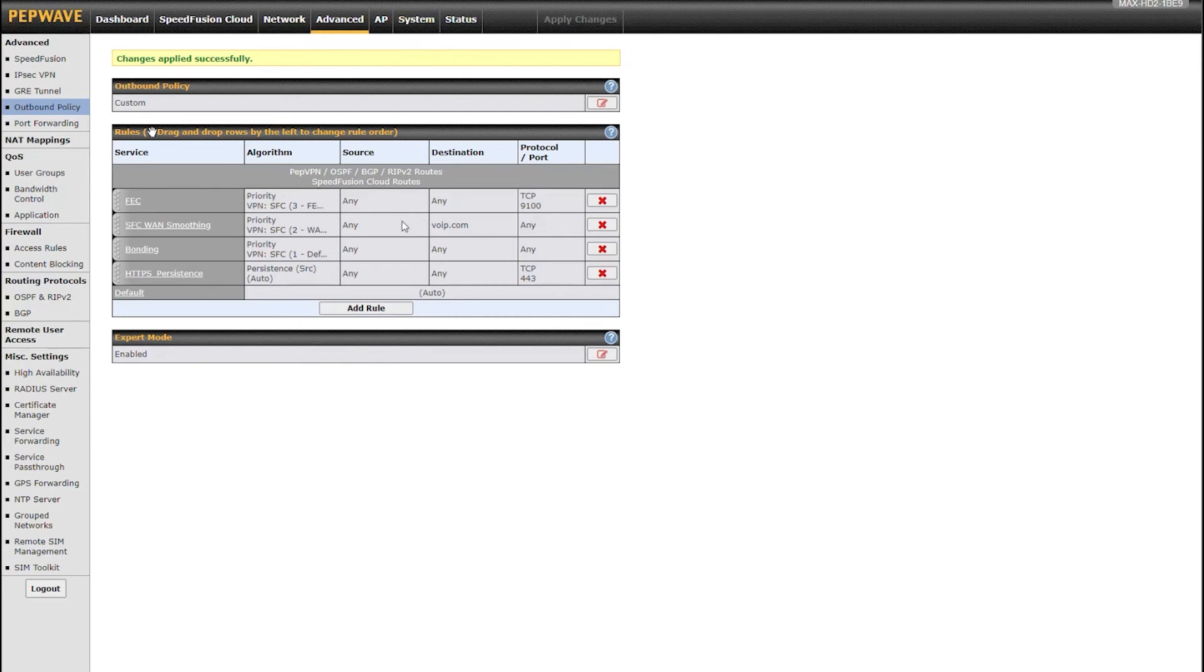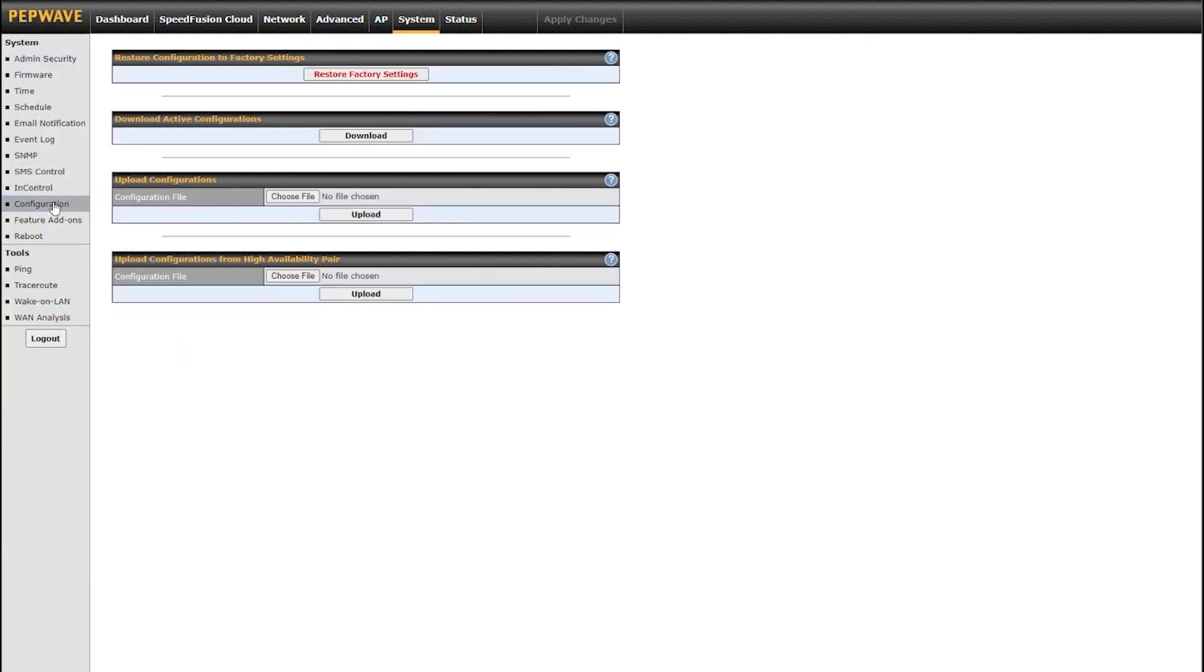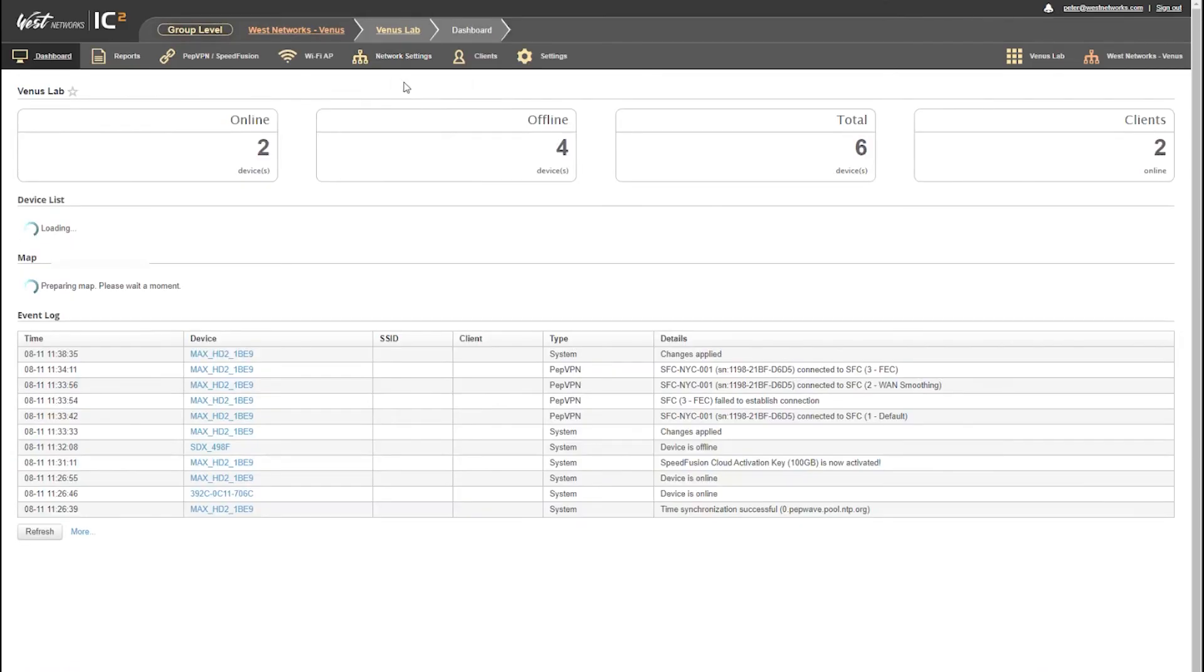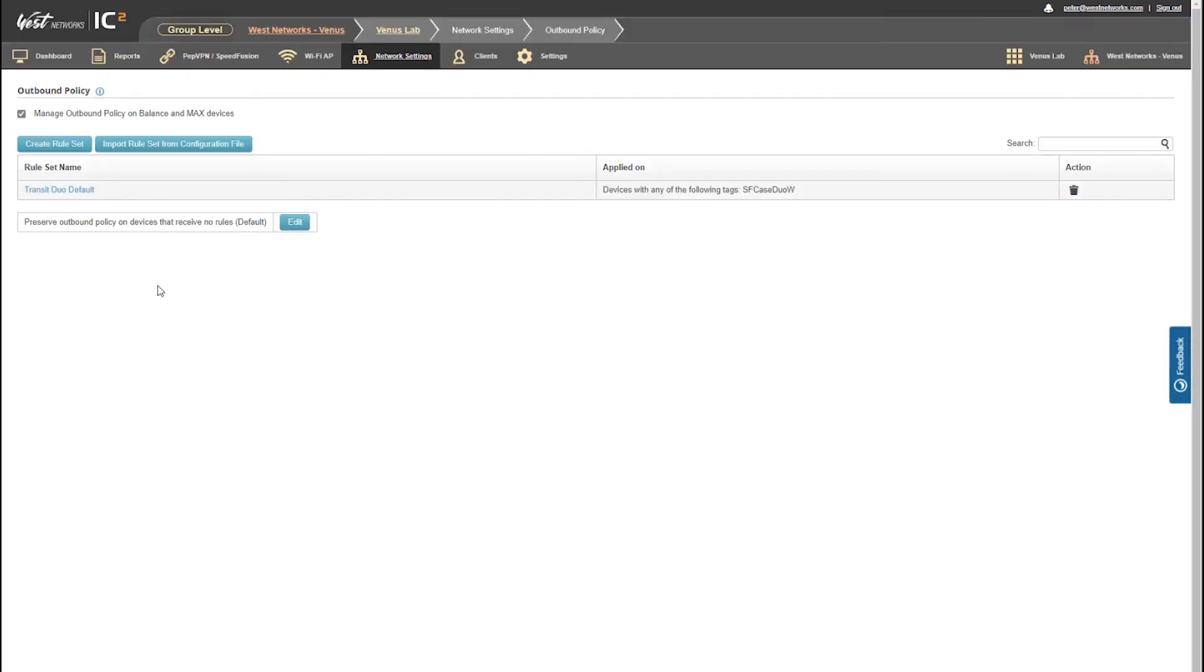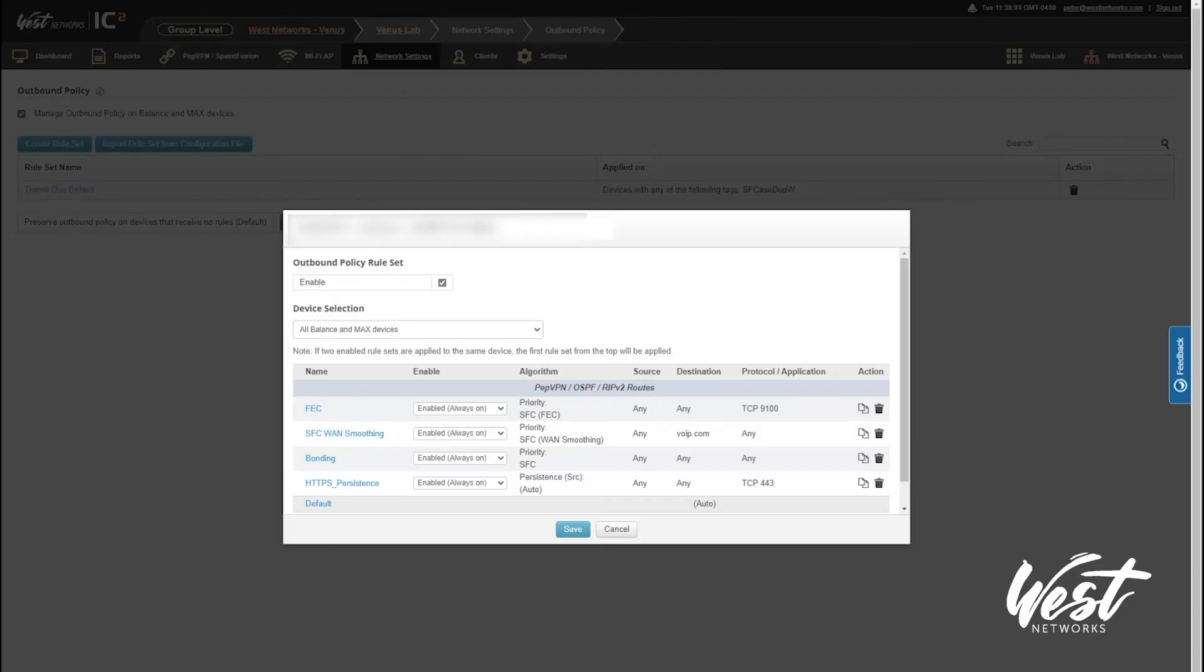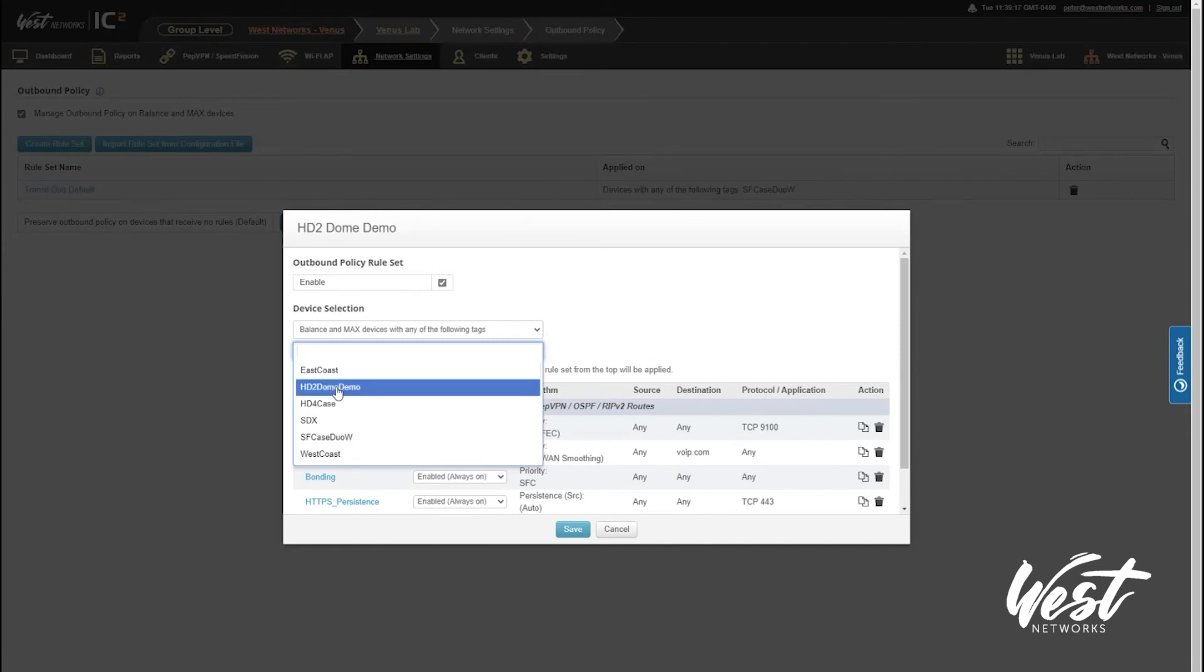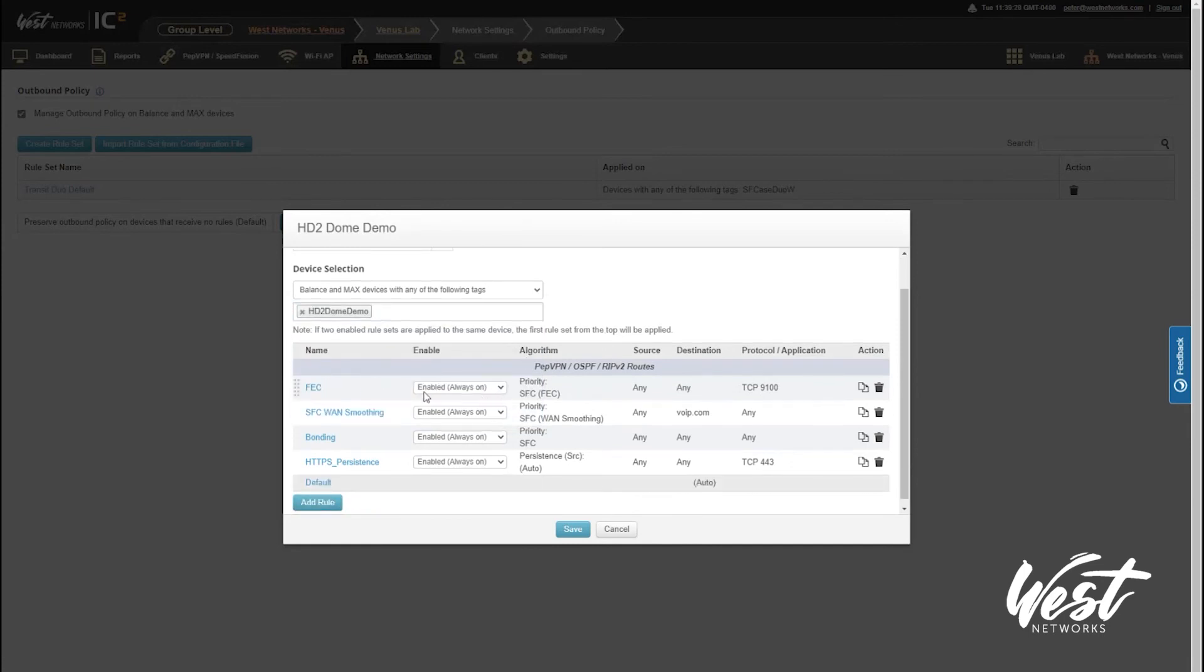Now say I want to manage this in InControl. I'm going to go to settings configuration and download a copy of my active configuration. I'm then going to go to InControl and outbound policies. Instead of creating these HD2 policies in my router, I'm going to create them in InControl. I'm going to import this configuration file, name this my HD2 Dome Demo. I'm going to say any of the following tags, my HD2 Dome Demo.